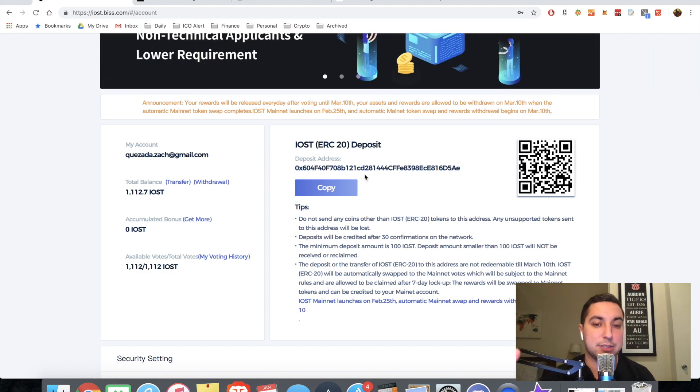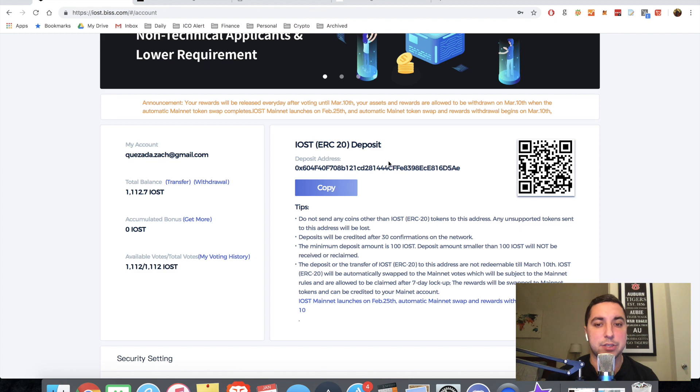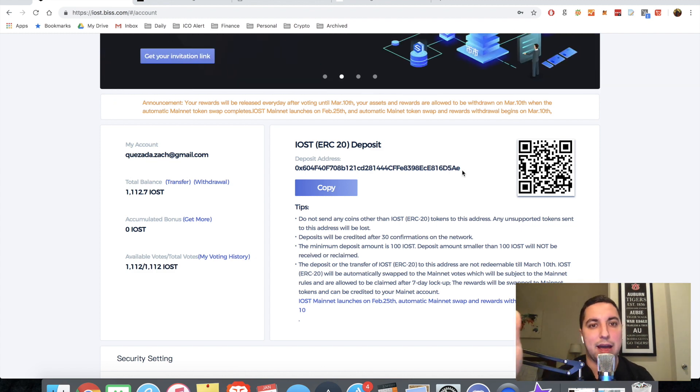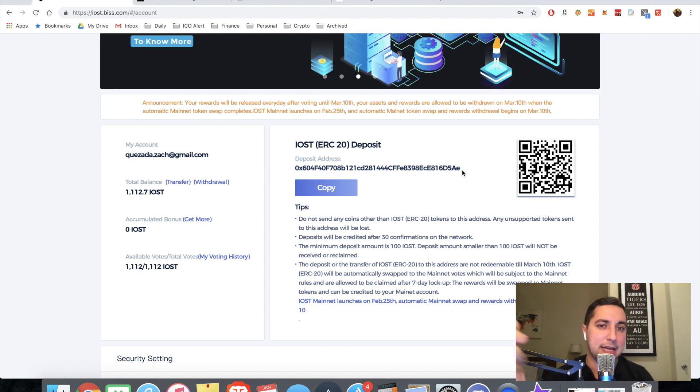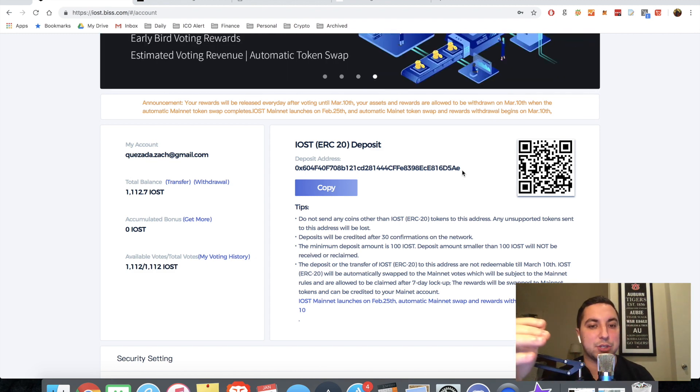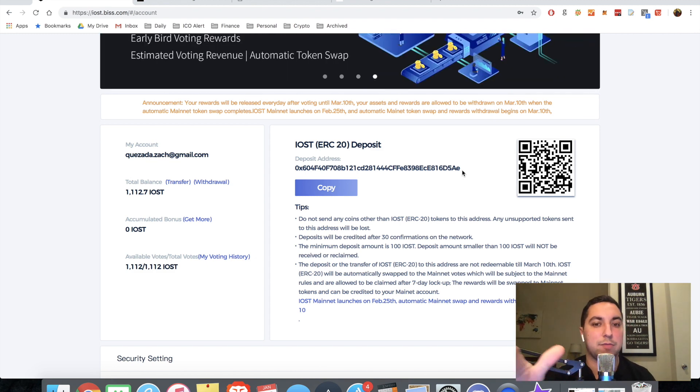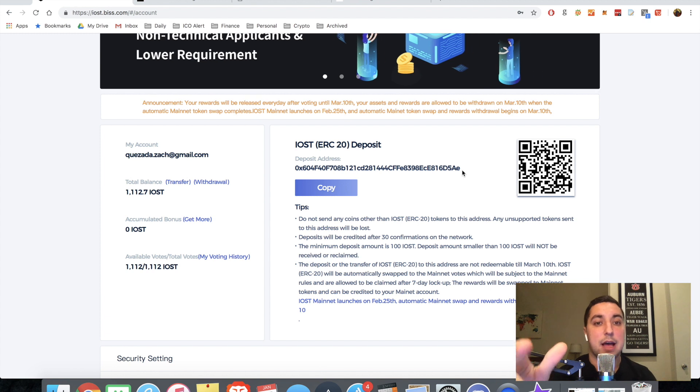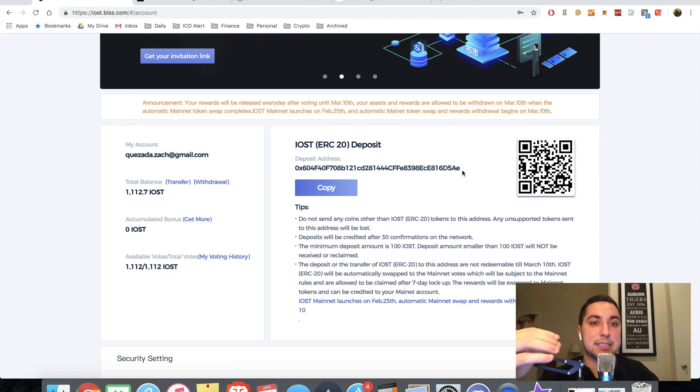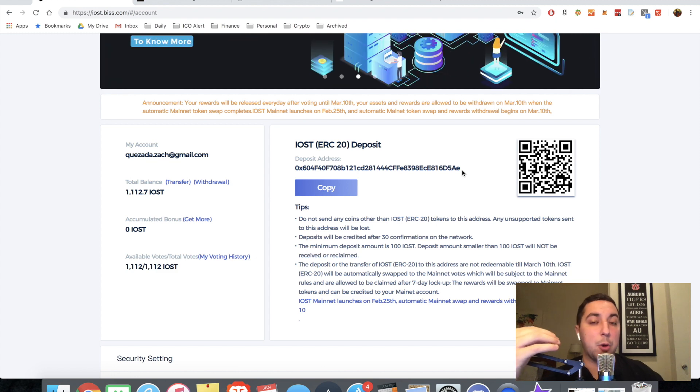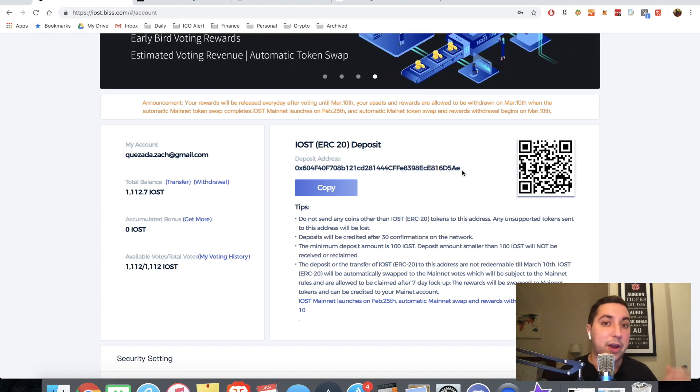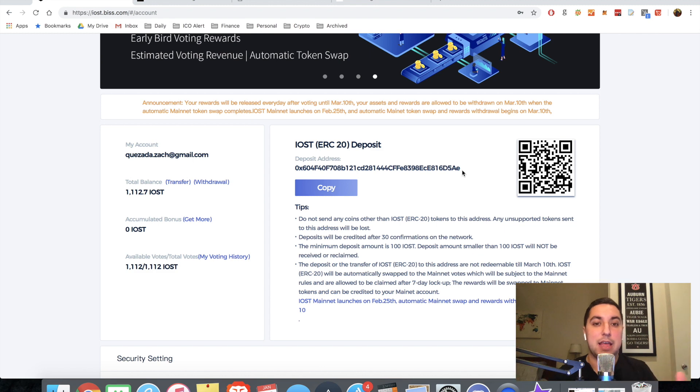So much like EOS was an ERC20 token before their mainnet launch, IOST is the same way. So you're going to take this ERC20 address. You're going to input it into whichever withdrawal function you have on Binance or in another wallet. And you're going to actually deposit it into this wallet via that address. A couple of things here. One good thing, one bad.